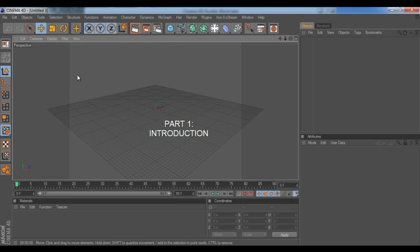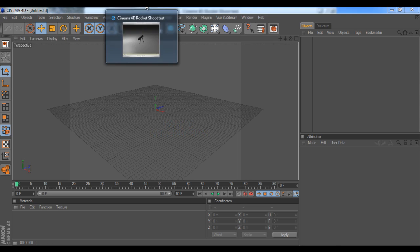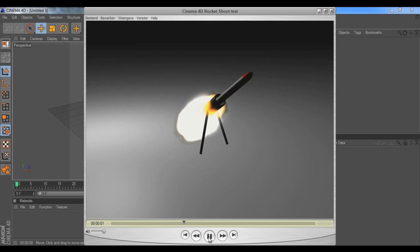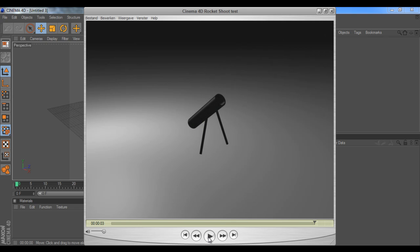Hello guys, welcome to this other Cinema 4D tutorial. What we're going to create in this tutorial is something similar to a video I uploaded not too long ago to YouTube, and I got a couple of responses and comments requesting a tutorial.